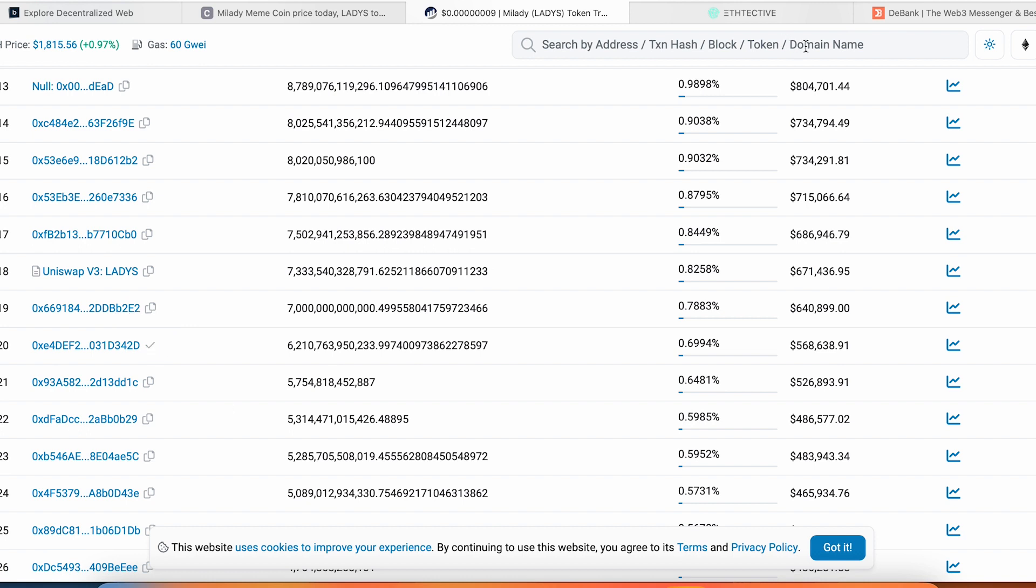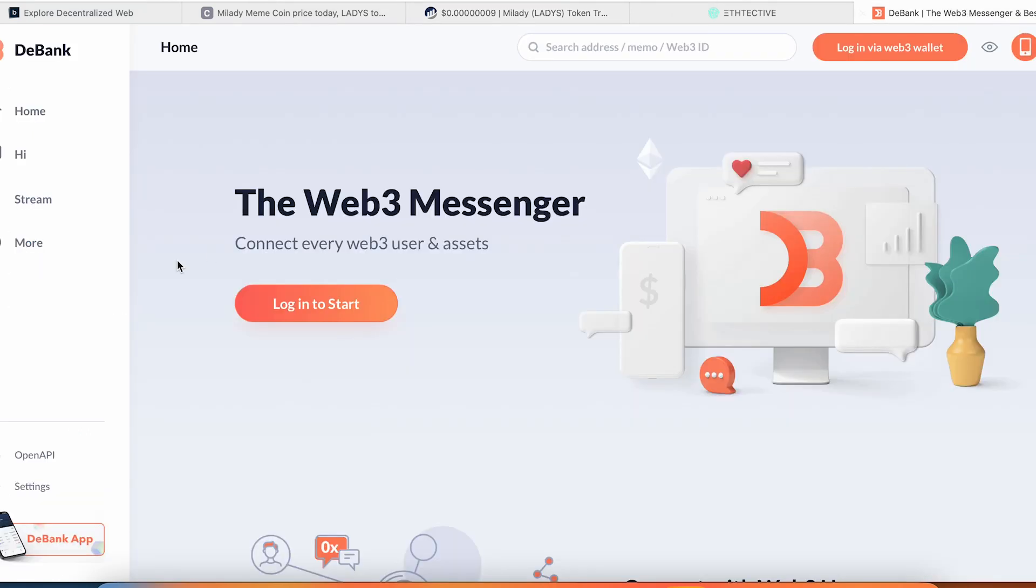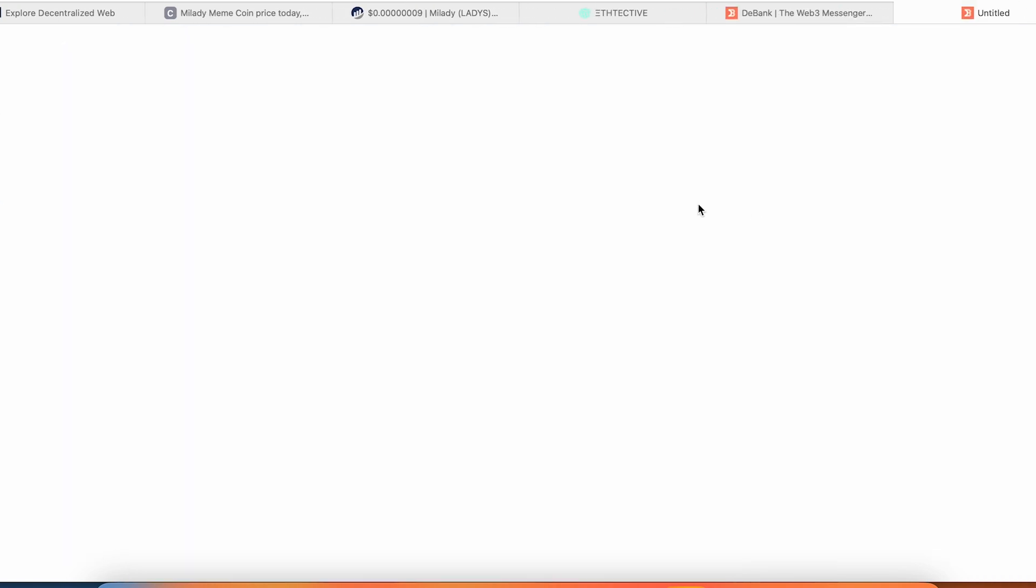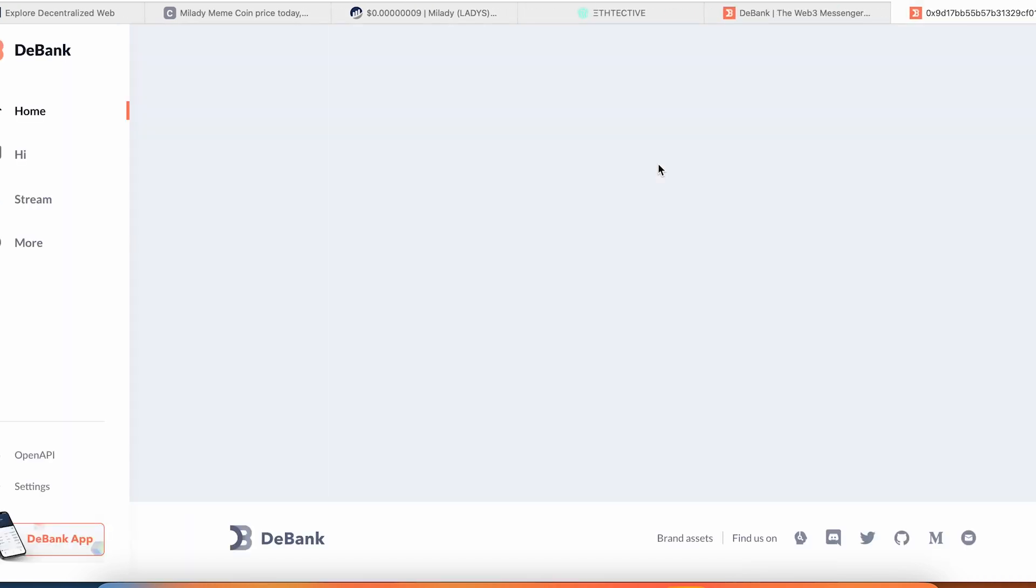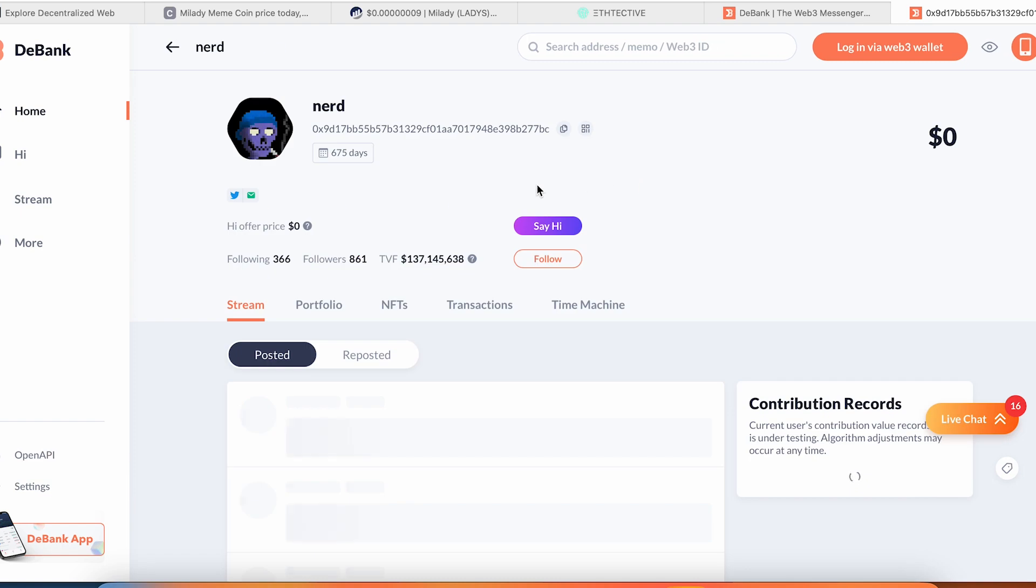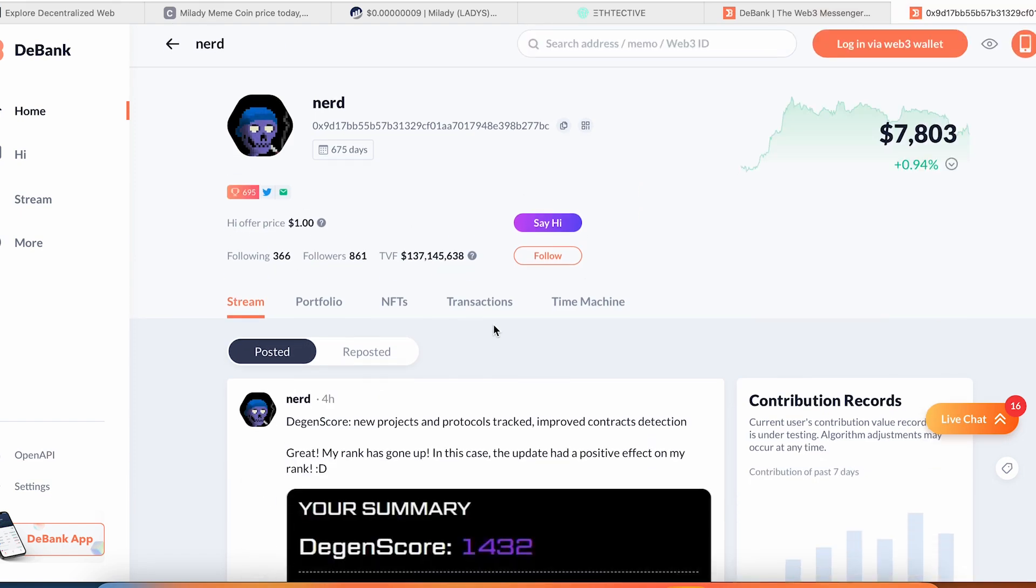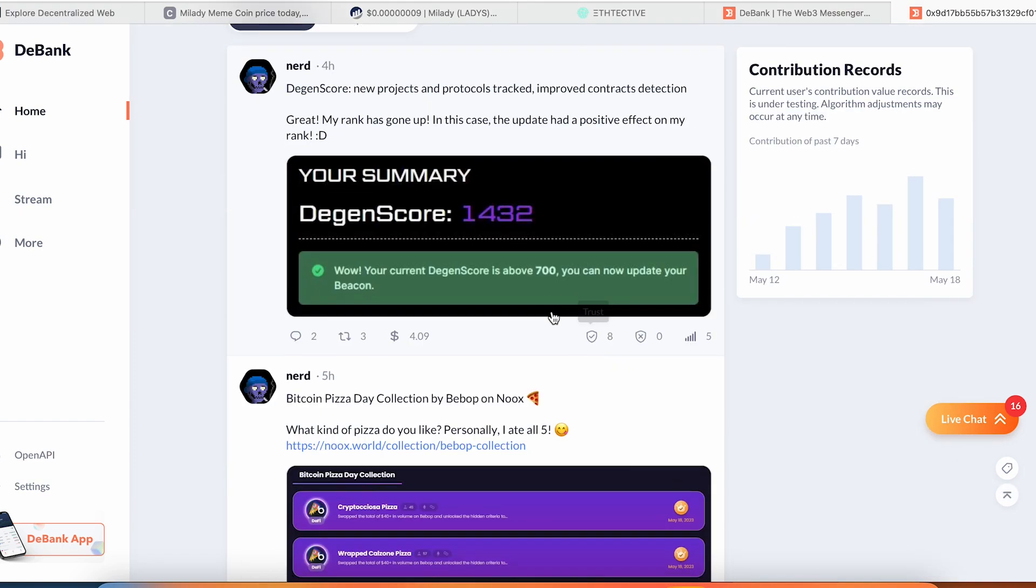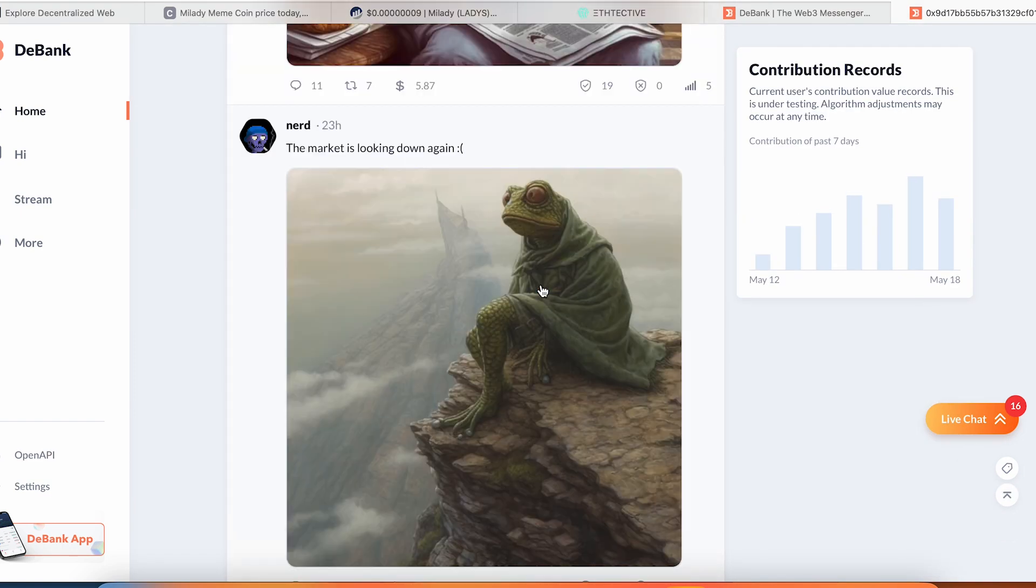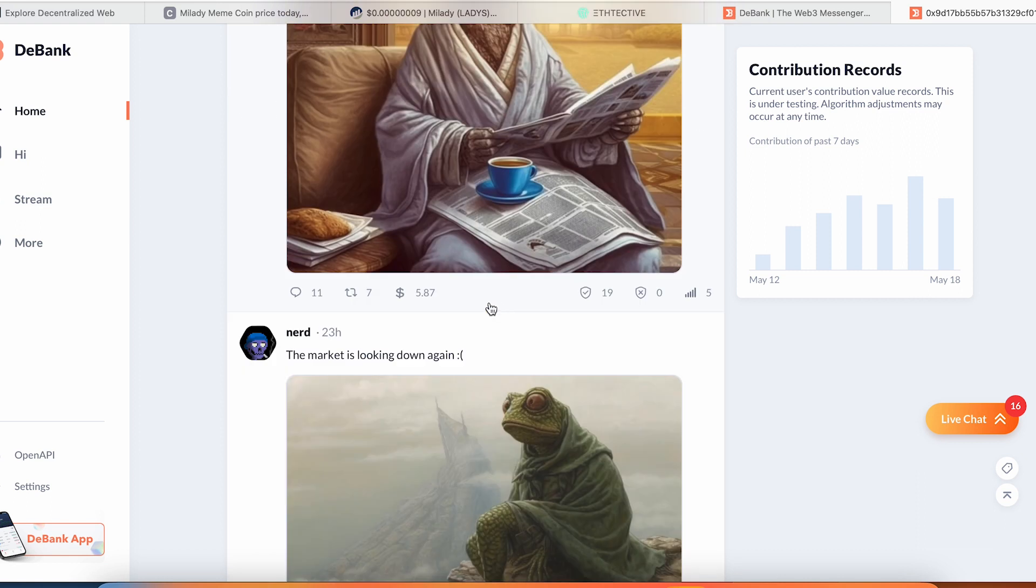The next website you can use is DeBank. You can connect your wallet, login with your Web3 wallet, and see your portfolio on this website. They launched the Web3 messenger, they launched some stream—it's going to be like a CoinMarketCap feed or the Binance feed where people can post something like social media.